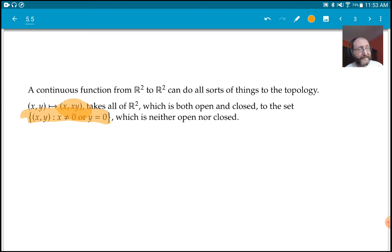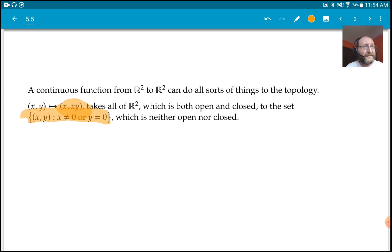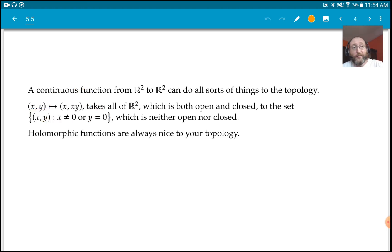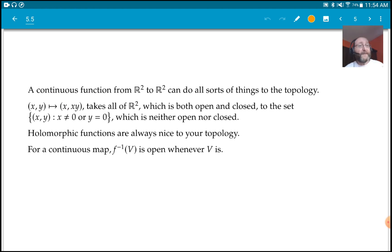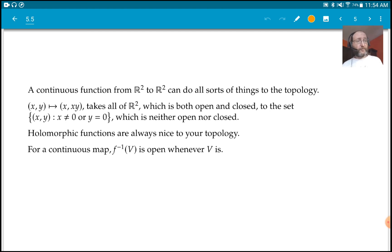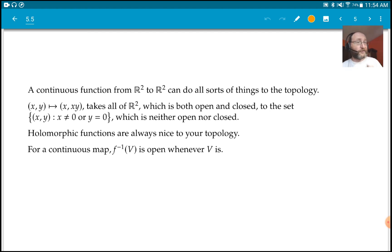That's a completely different subject, so we'll ignore it. We're interested in holomorphic functions — this blow-up map is not holomorphic. Holomorphic functions are always nice to your topology. Continuous functions are nice to your topology when pulling backwards: if you take an open set and you take F inverse of that open set, that is always open for a continuous map — and also for a holomorphic map, since holomorphic maps are continuous.